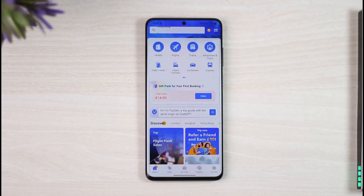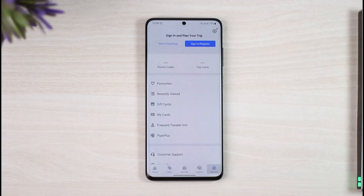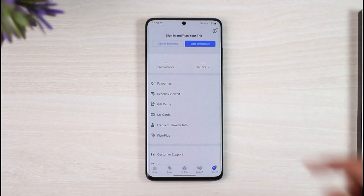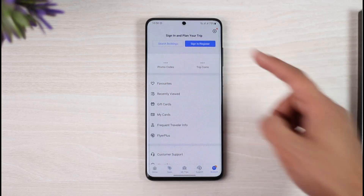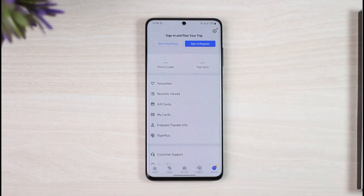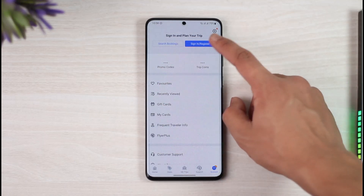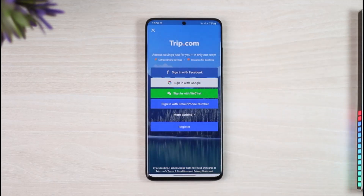What you want to do is just tap the account icon from the bottom right-hand side of the screen. Once you tap the account icon from the bottom right, you'll find the option called Sign In or Register. All you have to do is just tap on the Sign In or Register button.